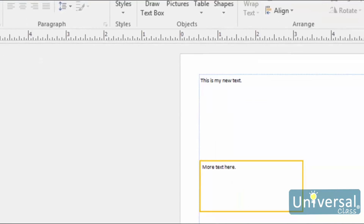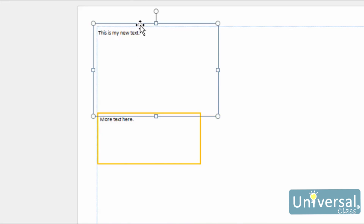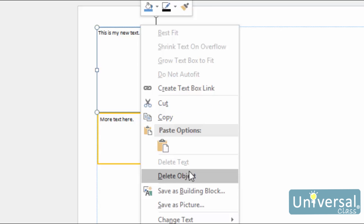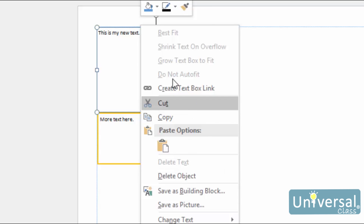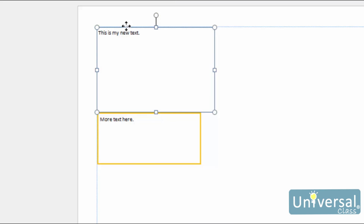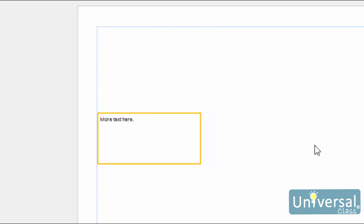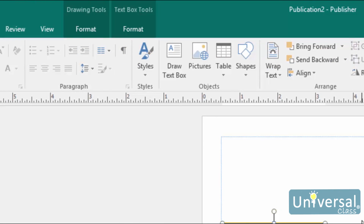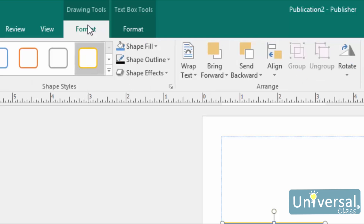To delete a text box, select the box, right click on it and then choose Delete Object or Cut. You can also select the text box and then press Delete on your keyboard. Whenever you select a text box or create a new one, the Text Box Tools Format tab appears on the ribbon, as well as the Drawing Tools Format tab. From there you can change the border of your box, add a fill and 3D effects, and wrap other text around it.